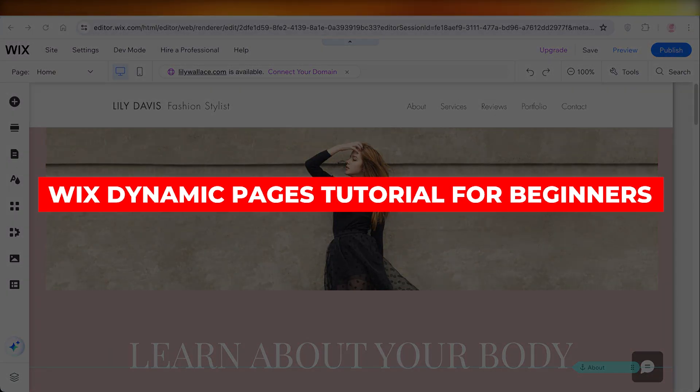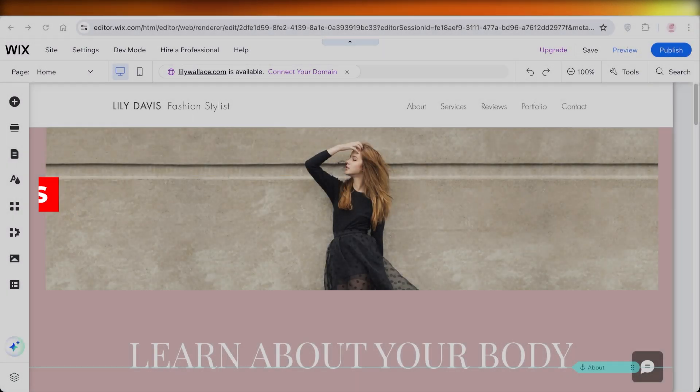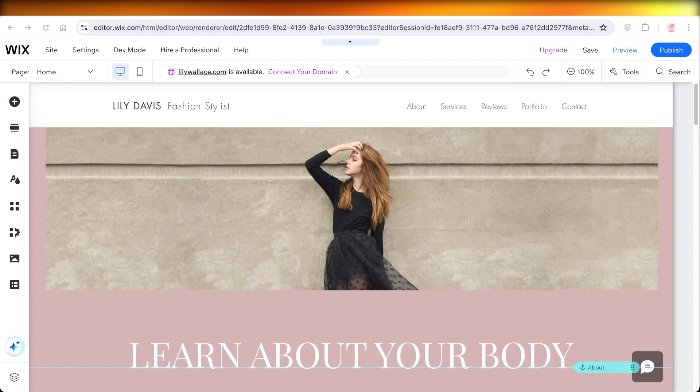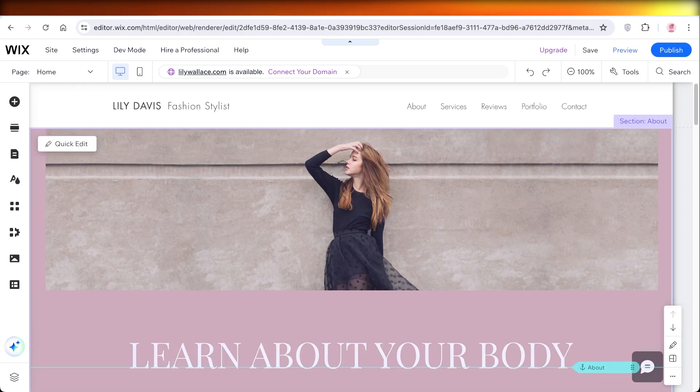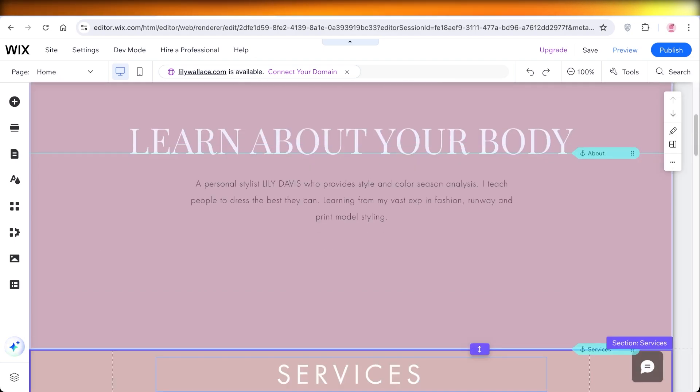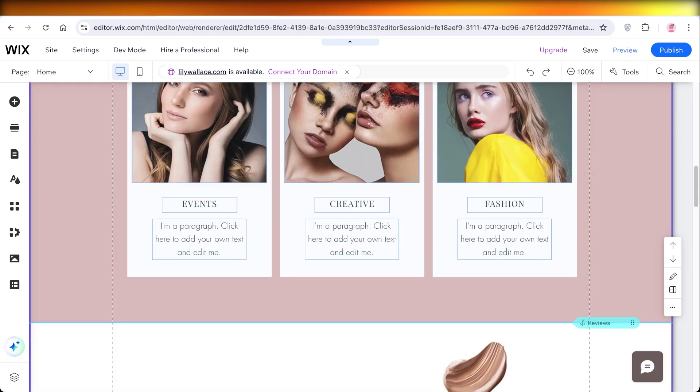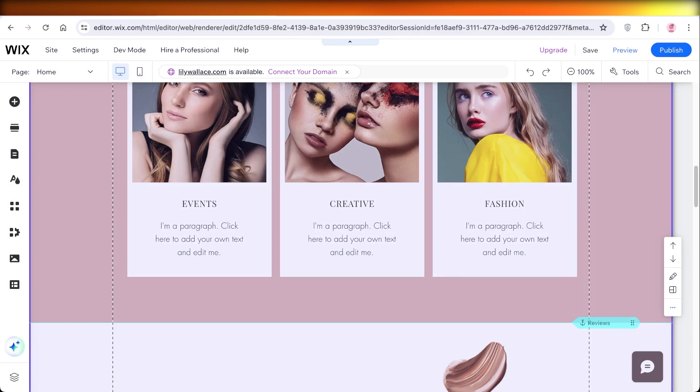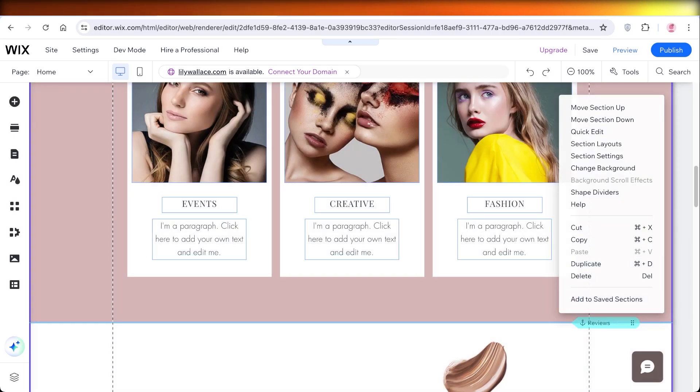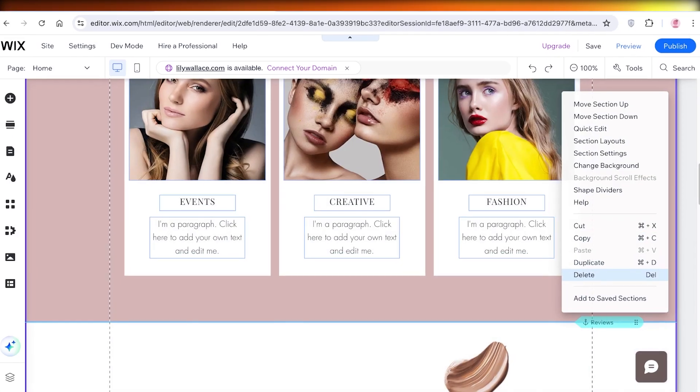Wix dynamic pages tutorial for beginners. Hello everybody, in this video I'll show you how you can get started with dynamic pages on Wix because when you're creating a Wix website you want to bring it to life and you can do that by creating dynamic pages.